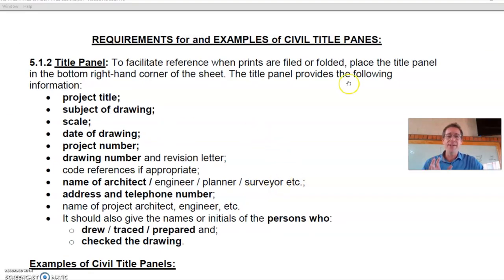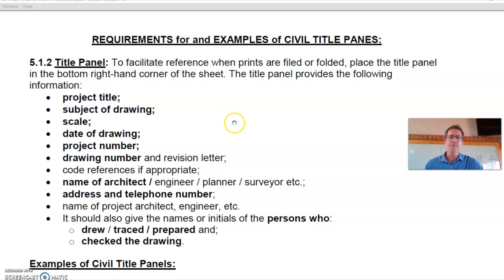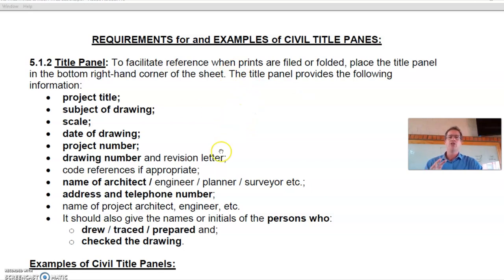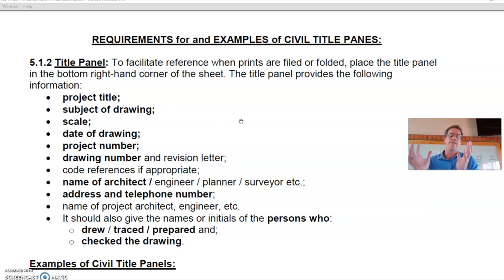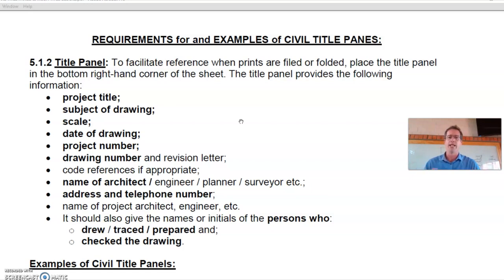Here are the requirements as stated by SANS for a civil title panel. The purpose of a title panel is to provide a summary of who the drawing is intended for, who made the drawing, and what is on that drawing. It is always placed on the bottom right-hand side of a drawing for ease of reference.